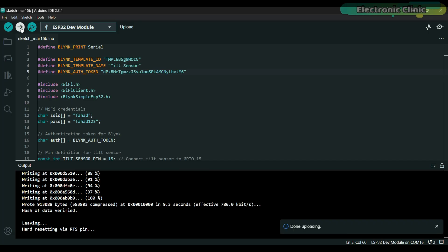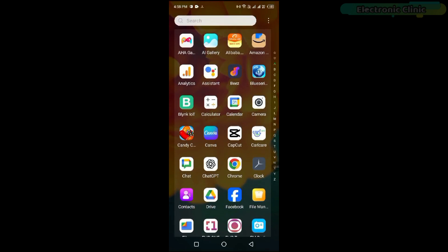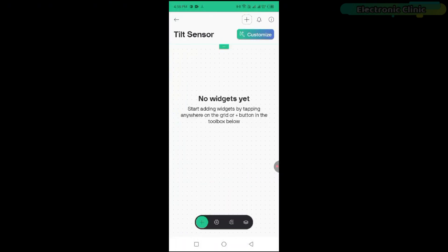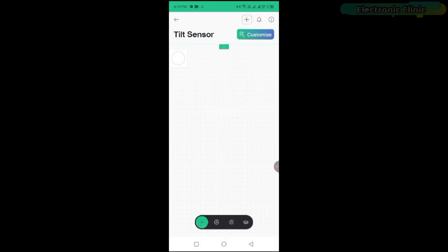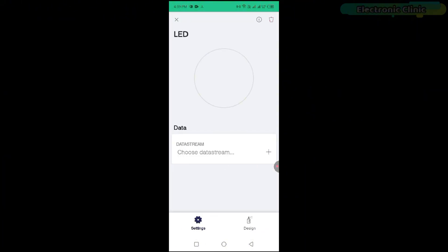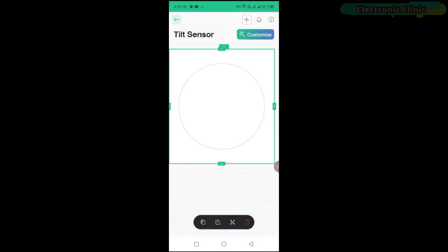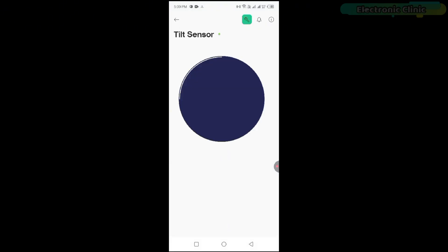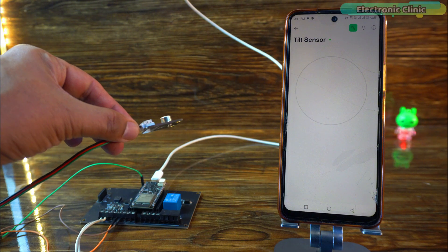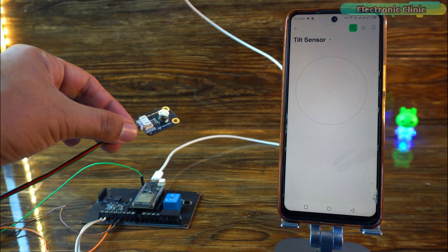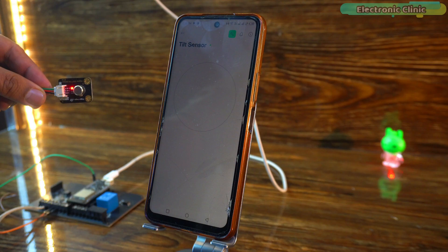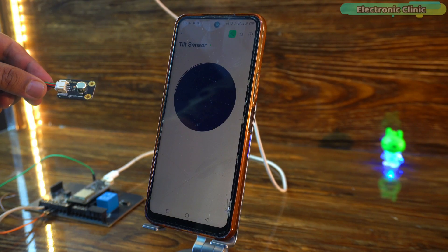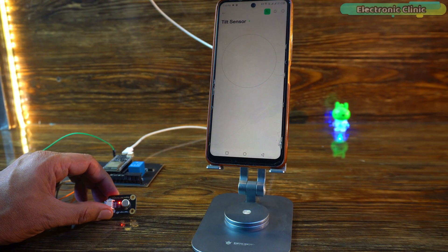The program has been successfully uploaded. Now let's start with the Blink IoT application setup on the smartphone. Let's start with the Blink IoT.